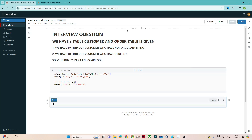Hello everyone. We will continue our PySpark tutorial and in this particular video we are going to solve one interview question which was asked in Tech Mahindra. First let us understand the question and then we will try to solve it using PySpark and Spark SQL.